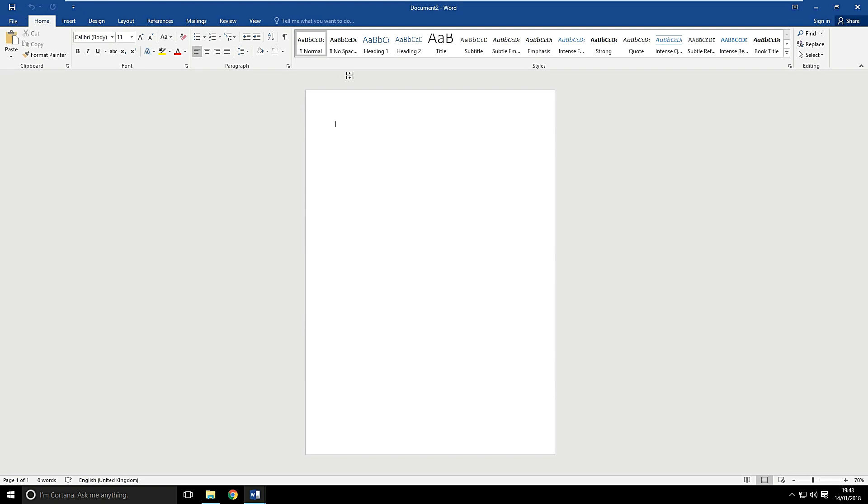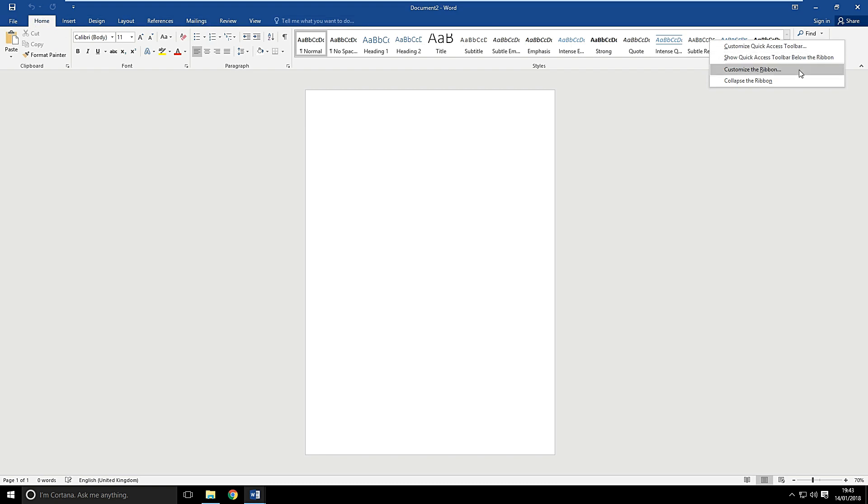What we need to do is we need to paste that now. So if you right click in the Home tab, in the top ribbon, if you right click in that blank space there, and you go to customize the ribbon.